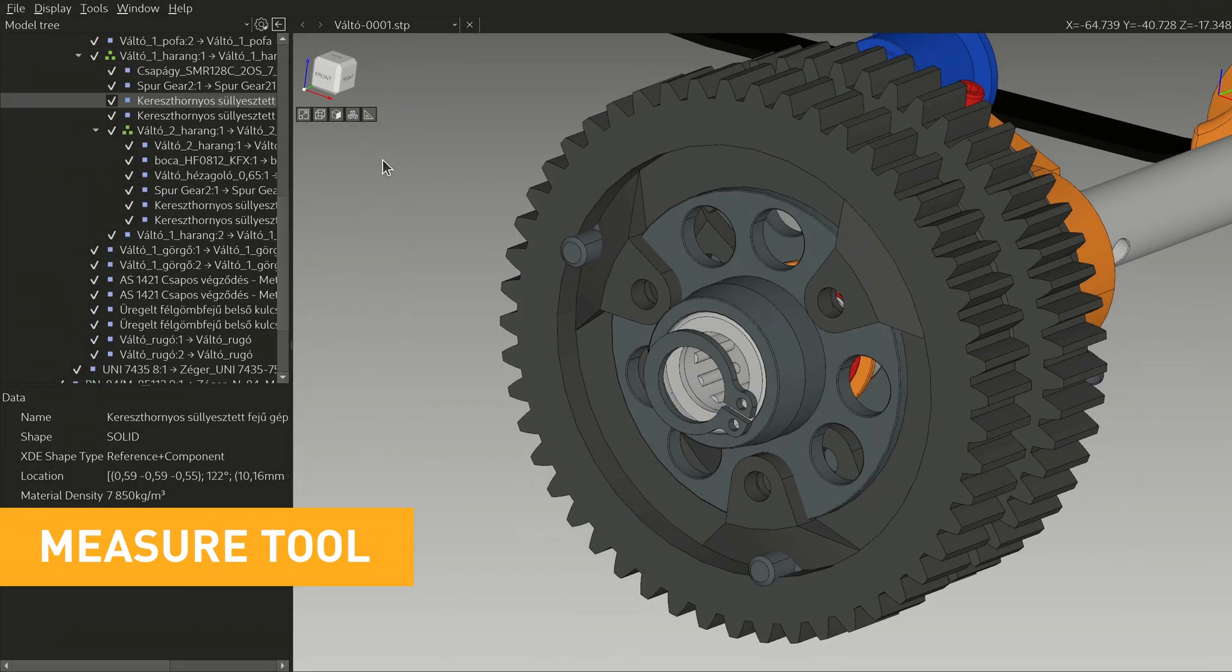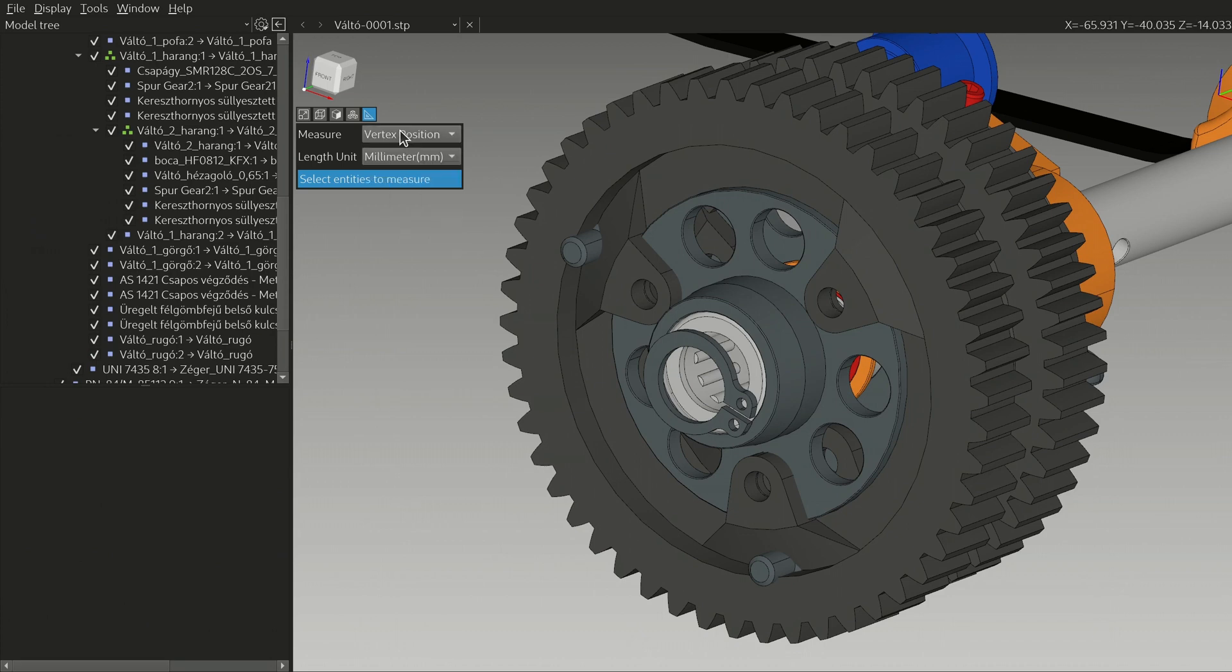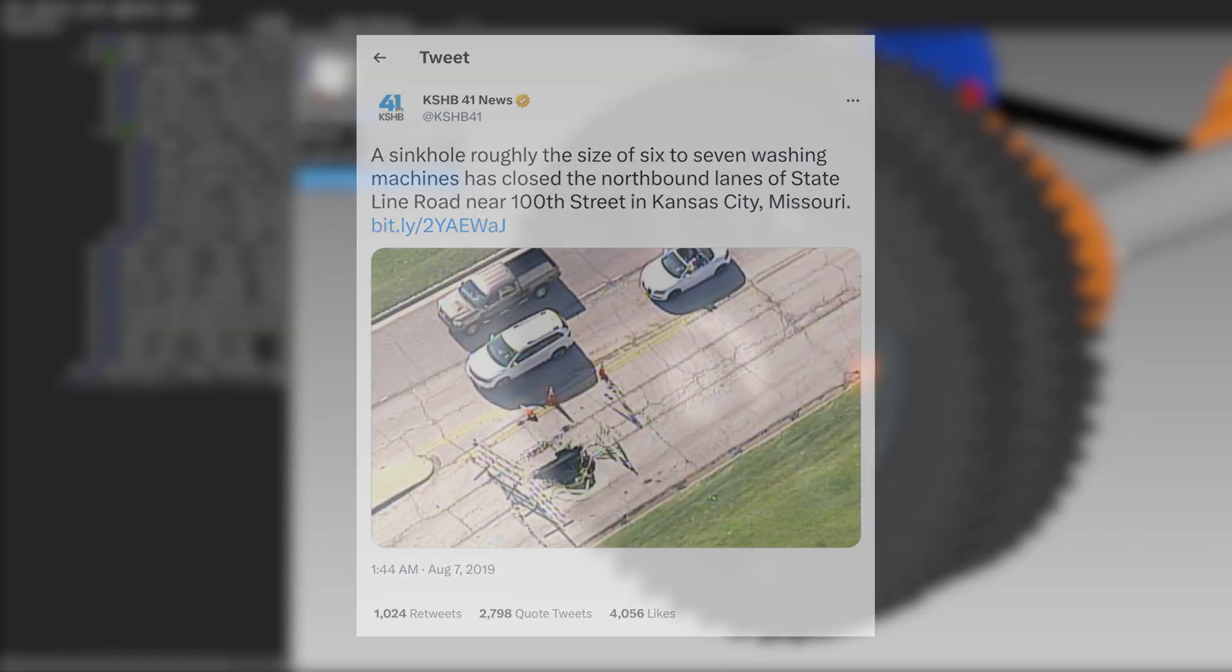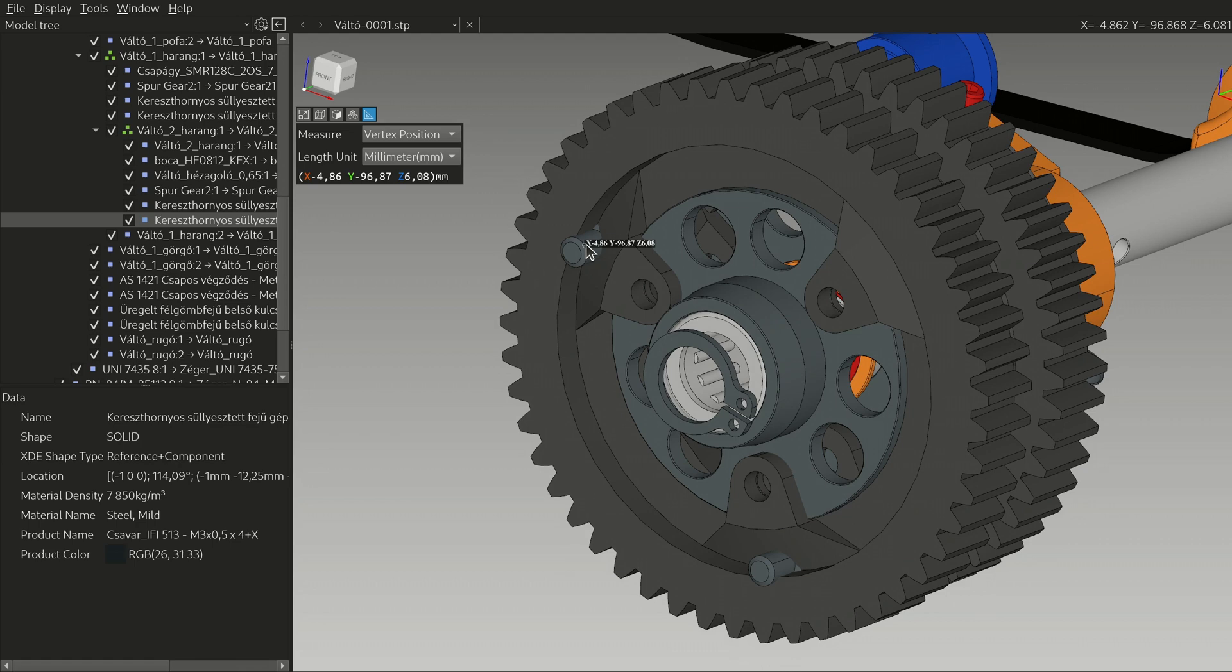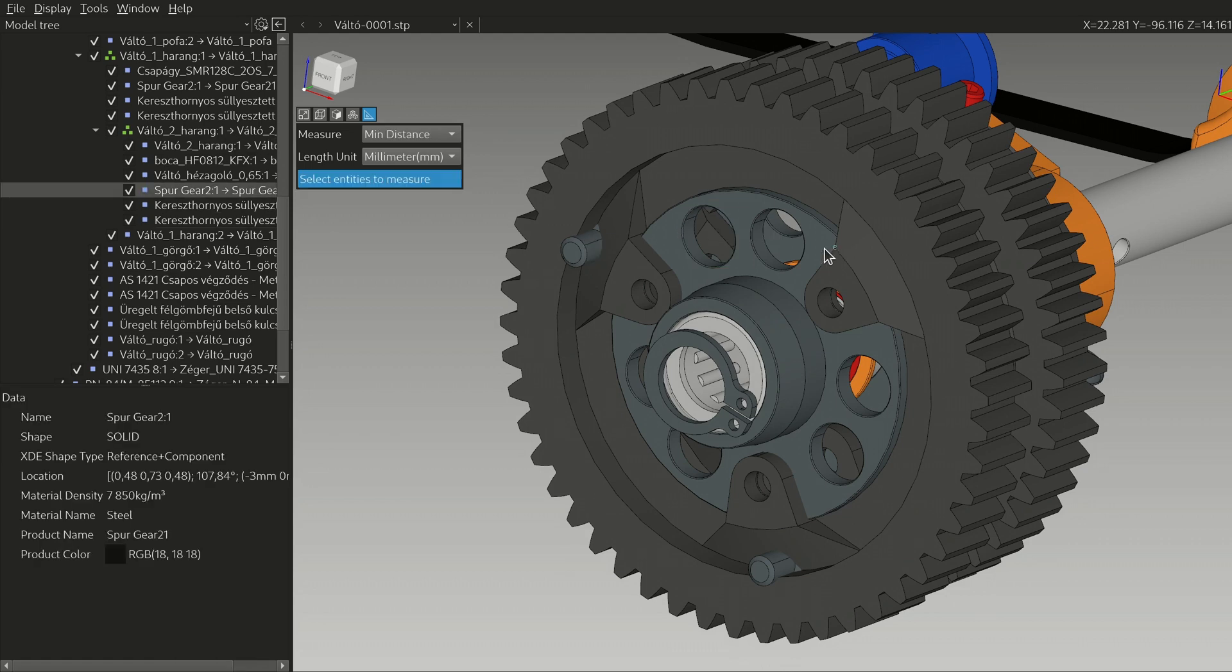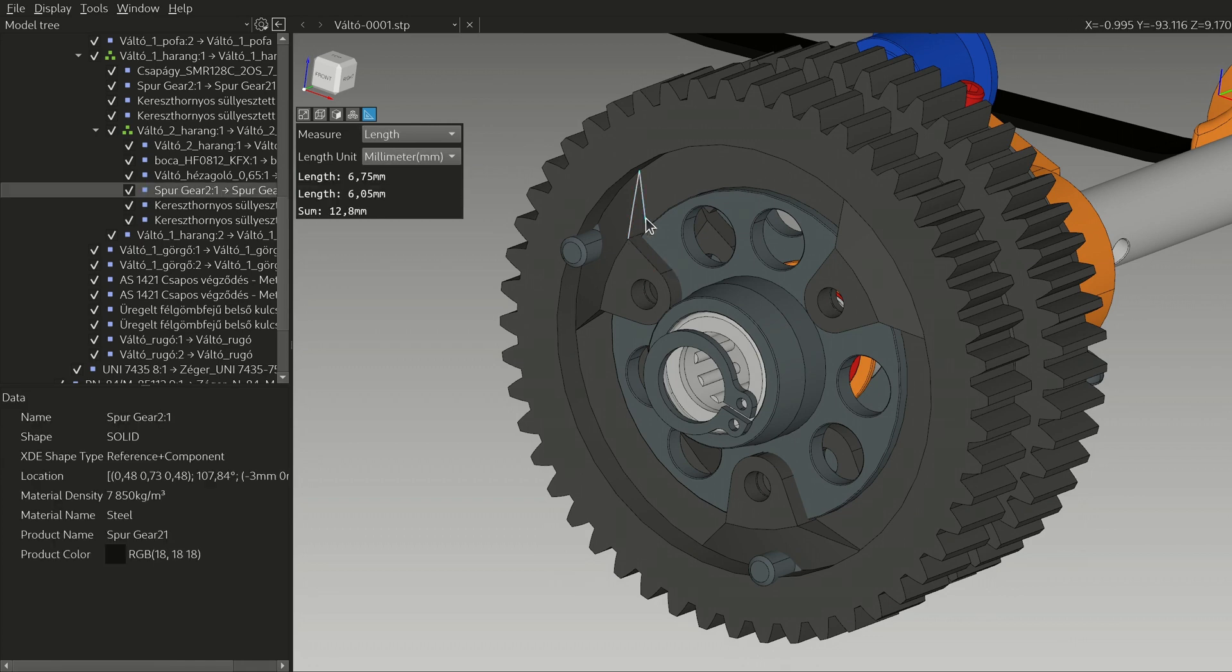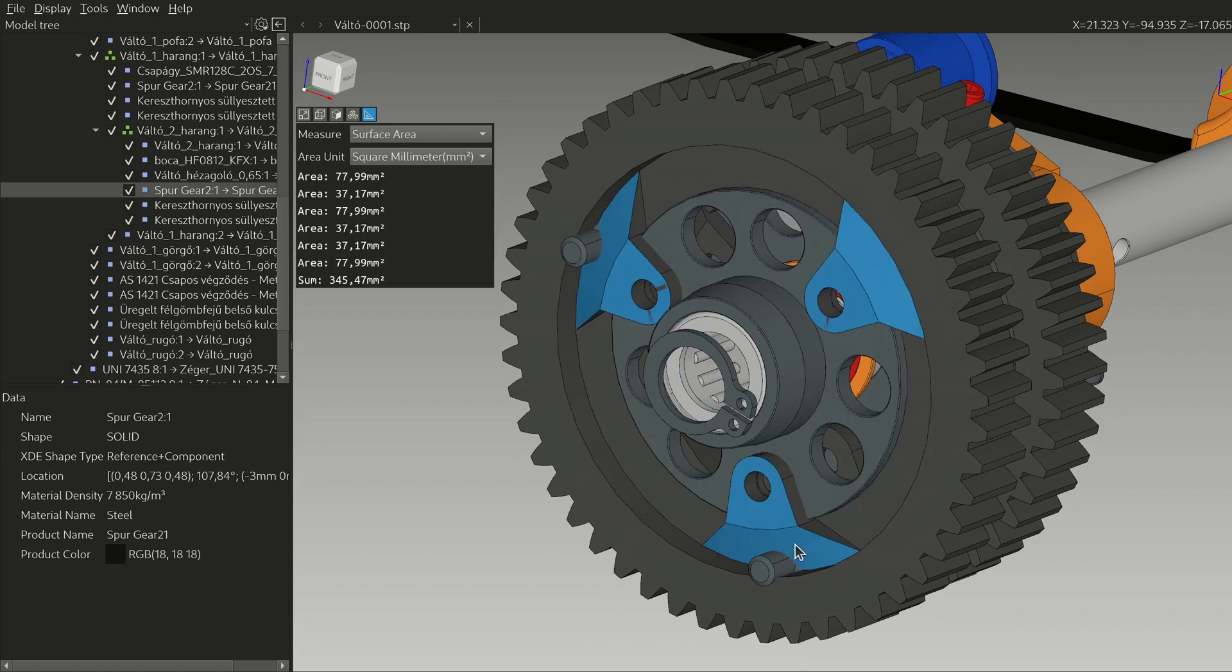Mayo also features a measure tool that you can enable by clicking this button. So you have here a choice of things to measure and then display units which can be standard ones or the imperial units if you happen to be in a country where people measure anything with whatever. You can view the location of a vertex, the center of a circle, the minimum distance between two objects, the angle between two linear curves, the length of a linear curve, and you can see the sum of multiple selected curves. And finally a surface area for a face again with a sum for multiple selected faces.